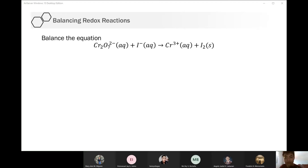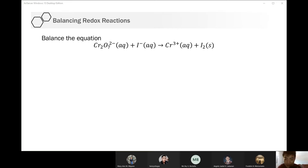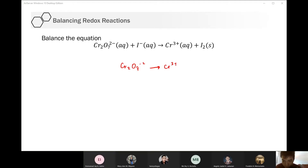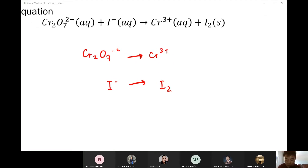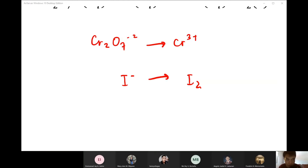The first step is to split the equation into two half equations. The technique is to group atoms that are similar. We can split this as Cr2O7 minus 2 going to Cr3+, and the other half equation is I- to I2. As of now, I still don't know which is oxidation and which is reduction — I'll be able to see that as I continue balancing.